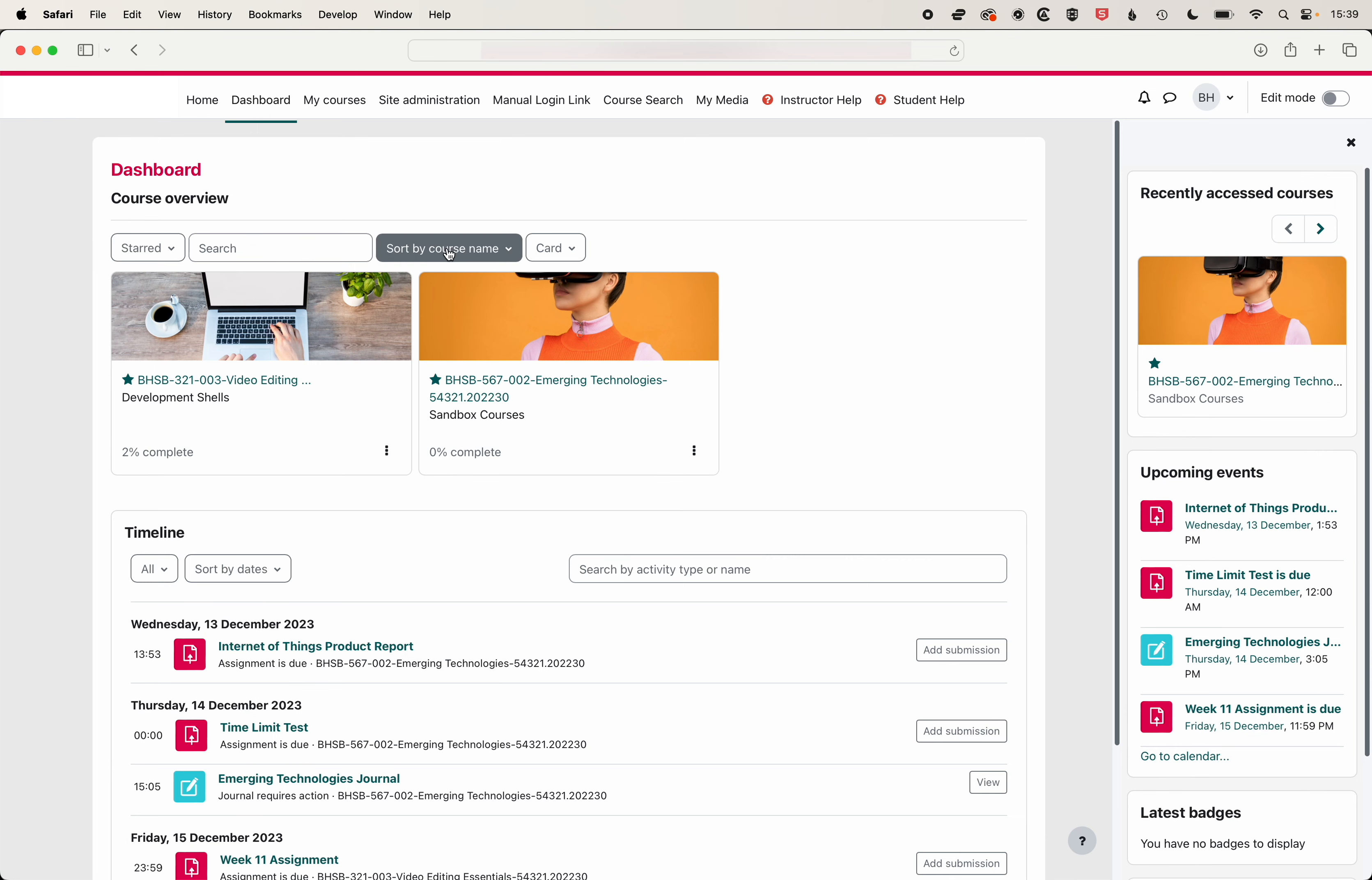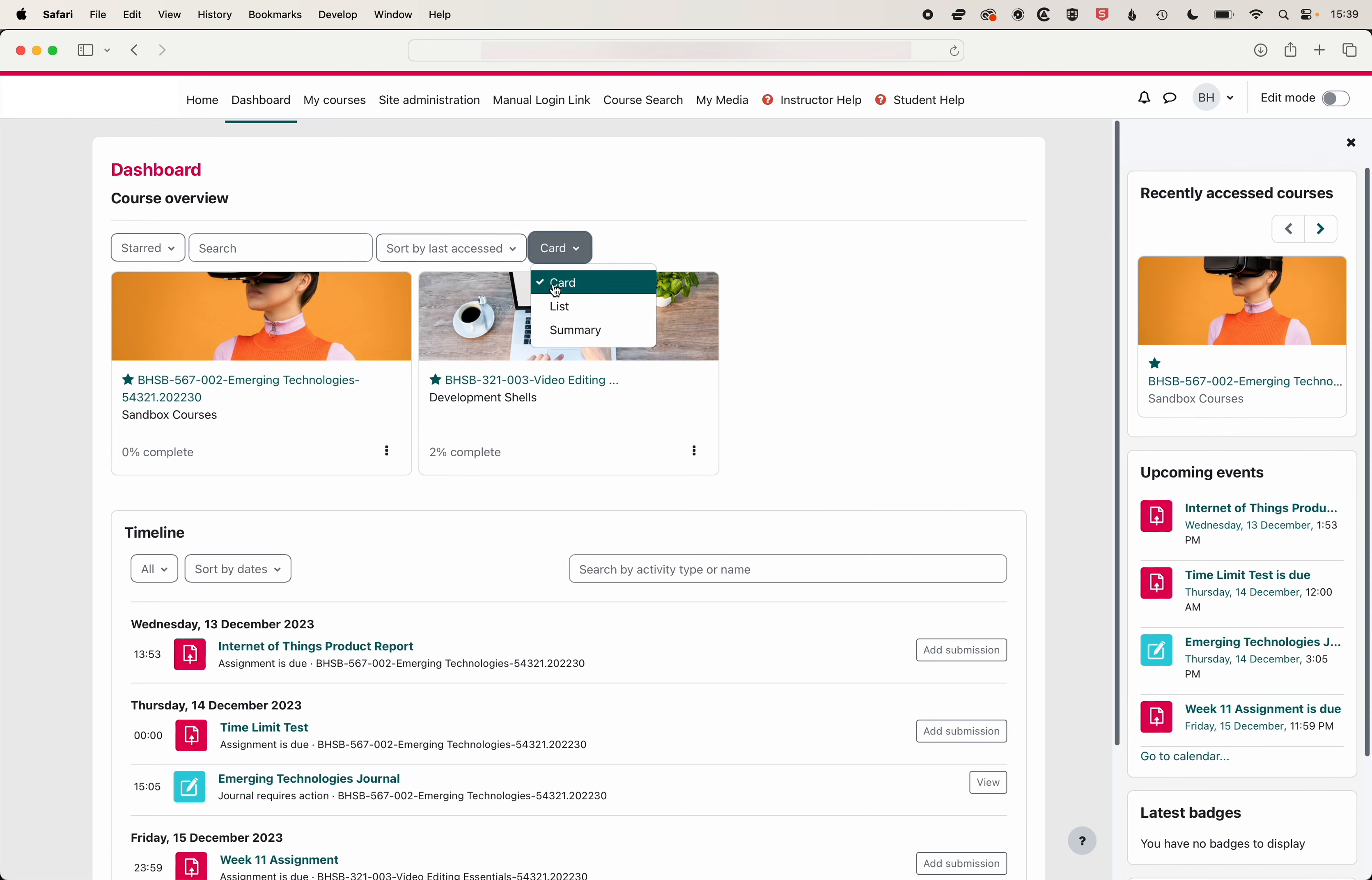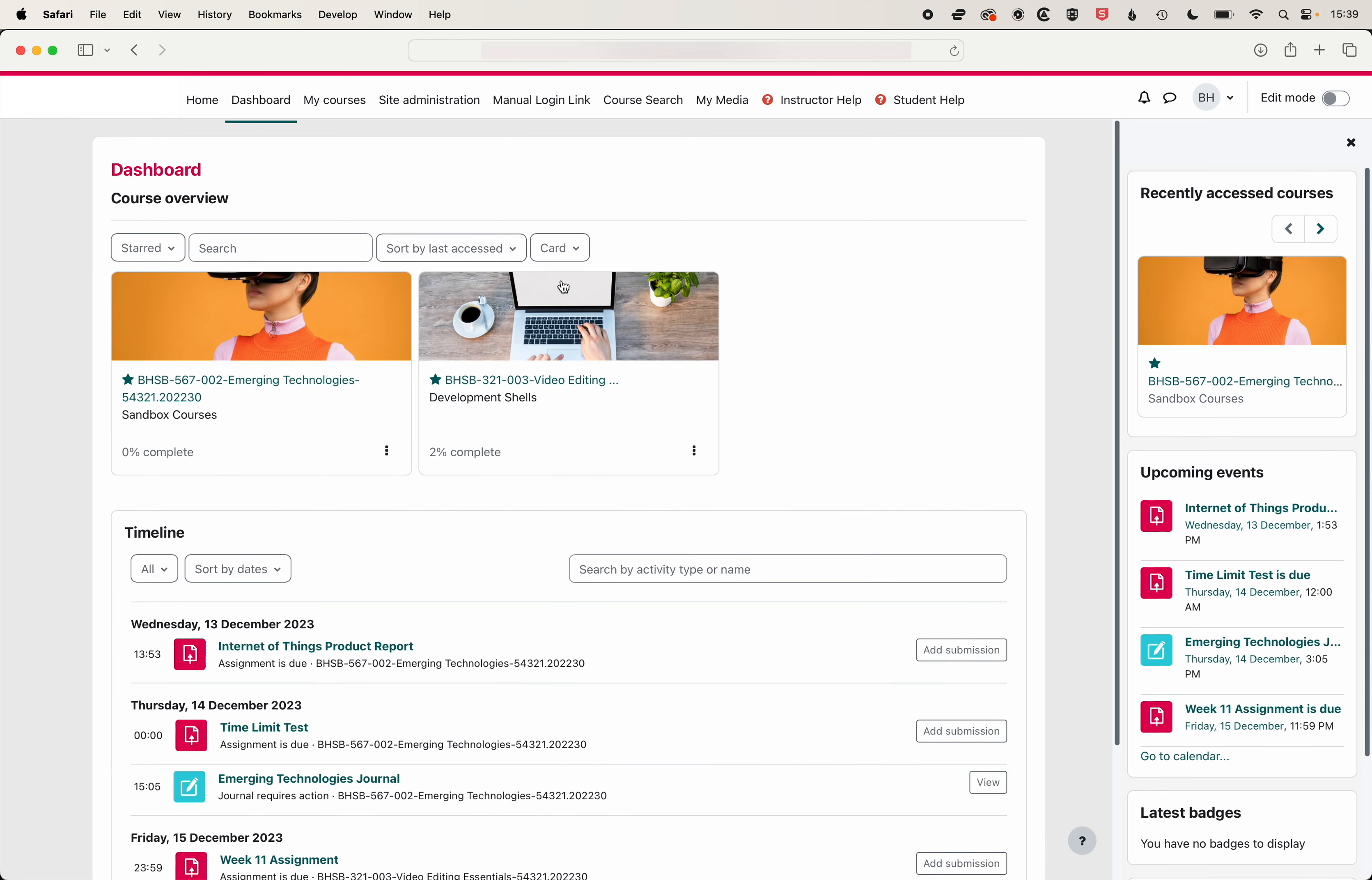You can also change the sort order so we can sort course by name or by last accessed and we can change the view as well to be a card, a list or a summary of the class. So lots of control over the dashboard and what you see.